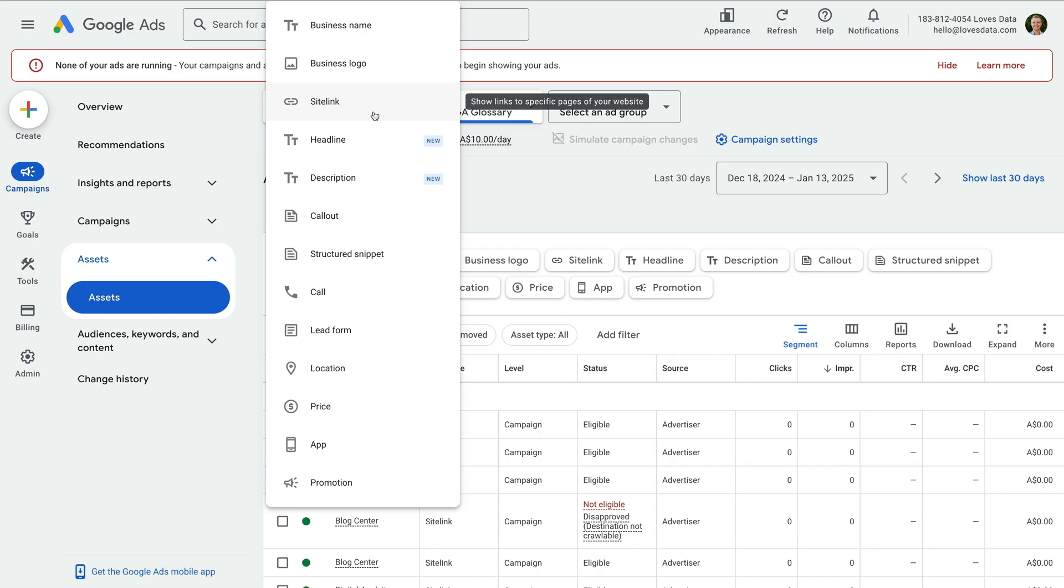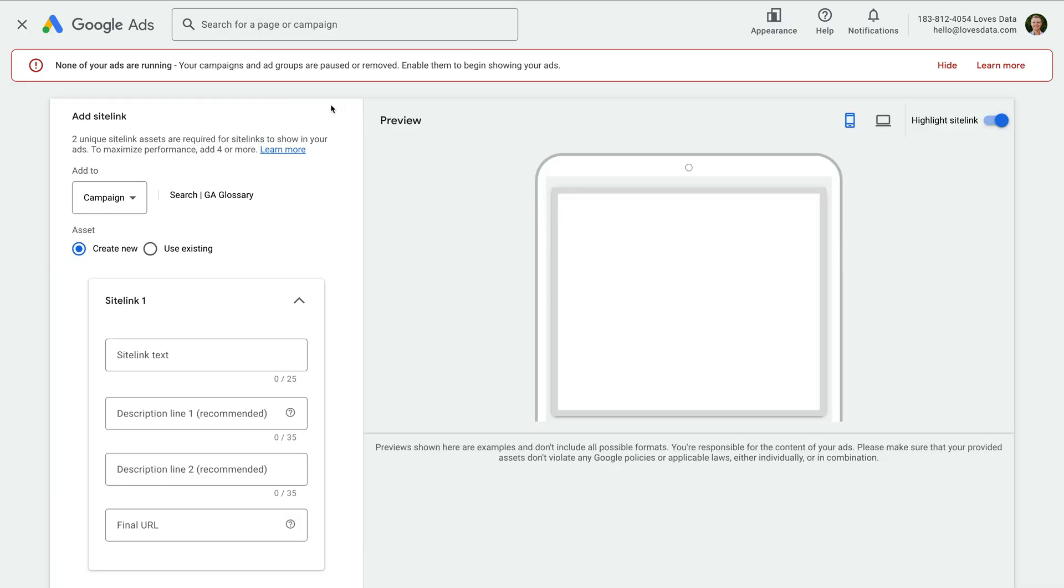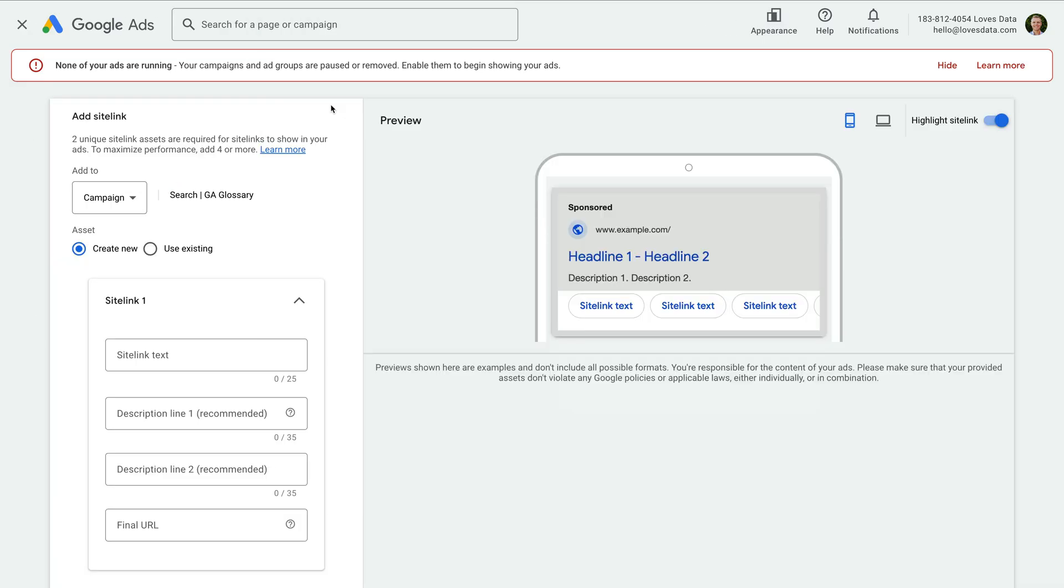To learn more about site links, check out the extra resources in the description below this video. So let's choose site link. Site links let you include additional links with your ad when the ad is displayed in the top positions on Google, so they give people more opportunities to click through to your website.